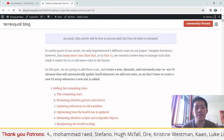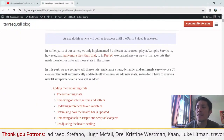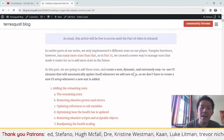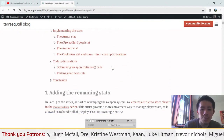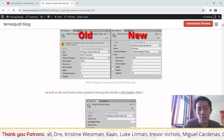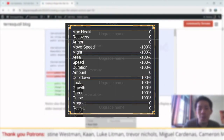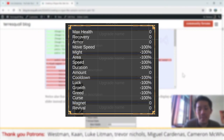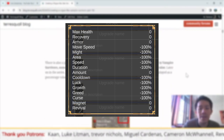Hi there, in part 18 we are going to add the remaining stats. After adding the remaining stats, one of the things we'll be doing is making a UI element that is going to be very adaptive.